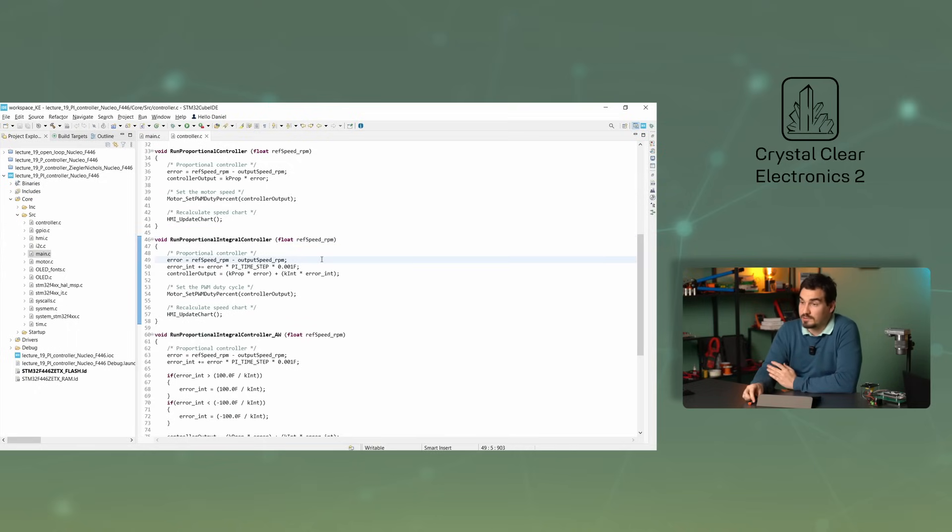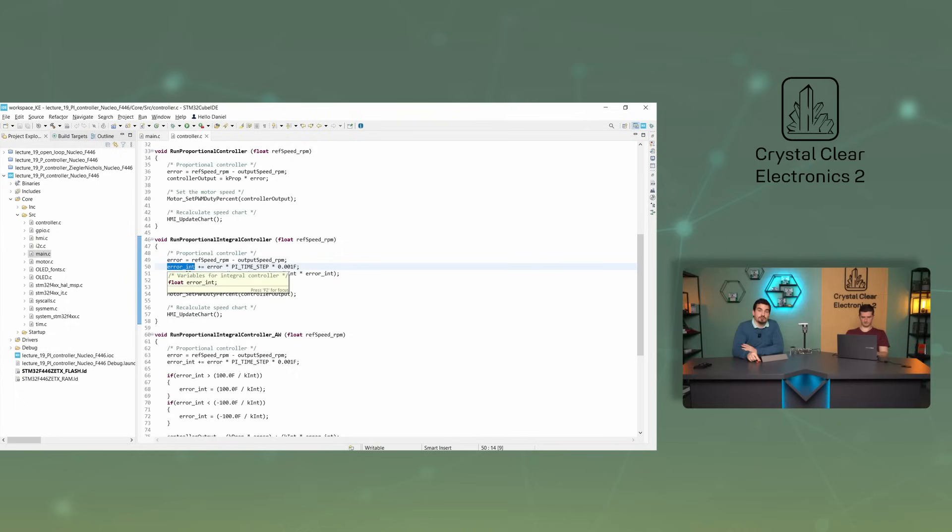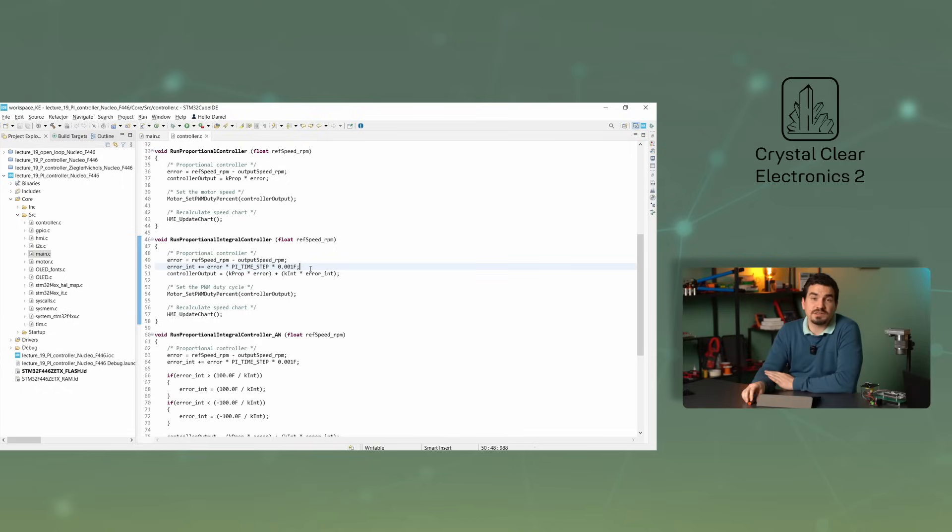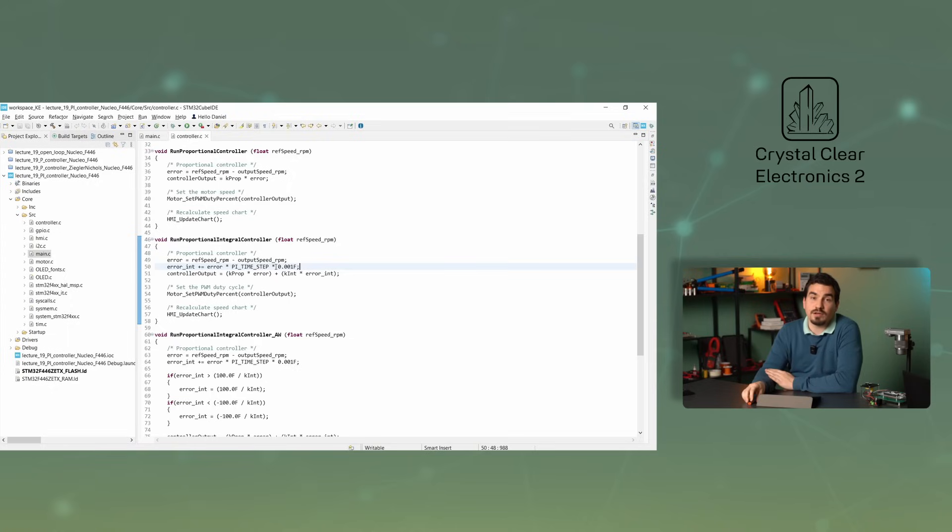The error signal is generated in the same way as for the P controller. The sum of the error signals is stored in the error int variable. It's simple to calculate, each time the plus equal operator is used to add the current error multiplied by the time step, which is given in the PI time step macro to the previous sum. In our microcontrollers time is measured in milliseconds in most cases, so it's useful to store PI time step in this way. Since our formulas are true in SI units, we need to multiply the value by one thousandth to convert seconds to milliseconds.